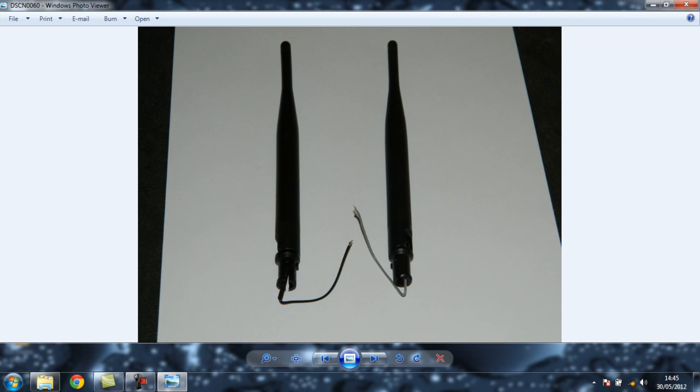I cannibalized them off two old TP-Link routers. These antennas were really good. I was saving them for a project and never got around to using them, so I decided to use them in this. You can use SMA connectors. It's the same principle and technique.